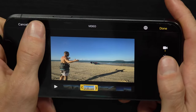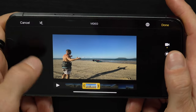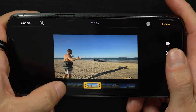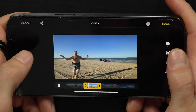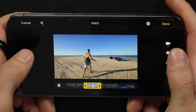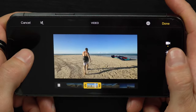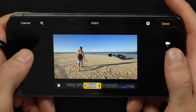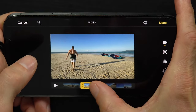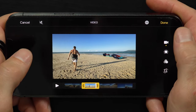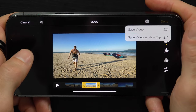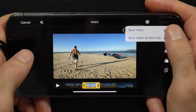I can also choose to mute the sound, which I'll do in this tutorial so I don't have sound effects. I can press the Play button here to preview the edit before I hit Save, and I can make fine adjustments if I need. When I'm ready, I can just hit the Done button and then I have a choice.